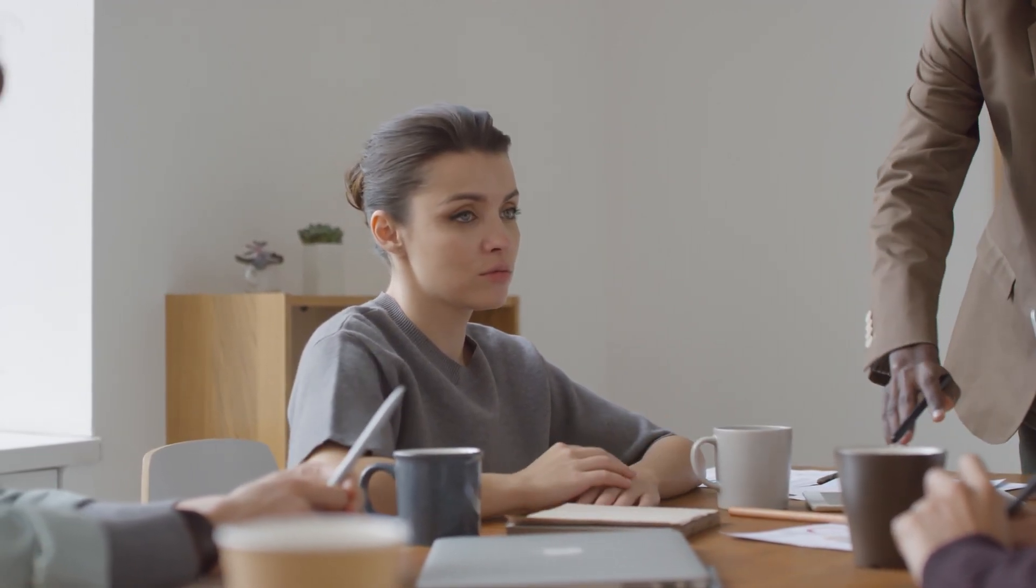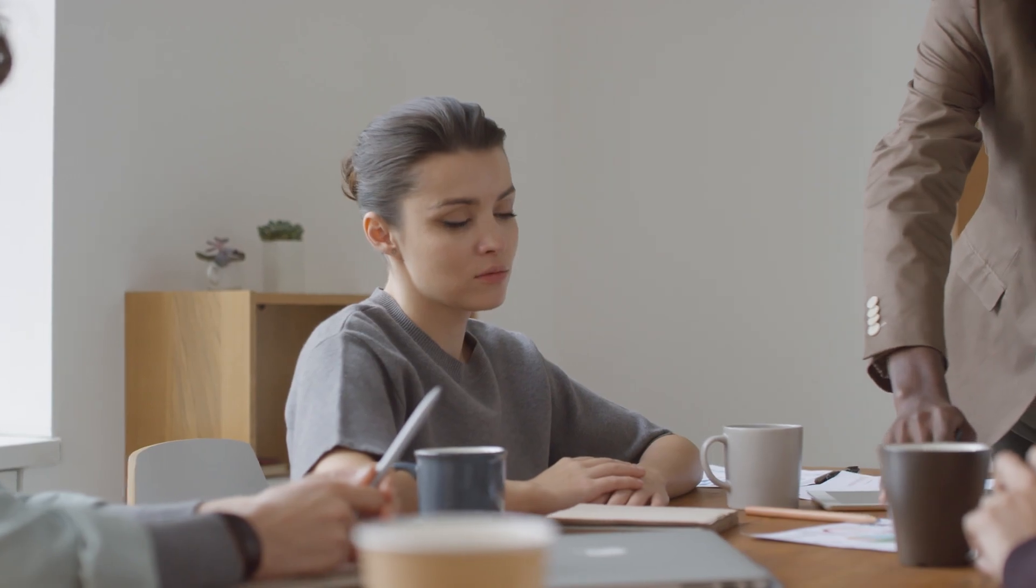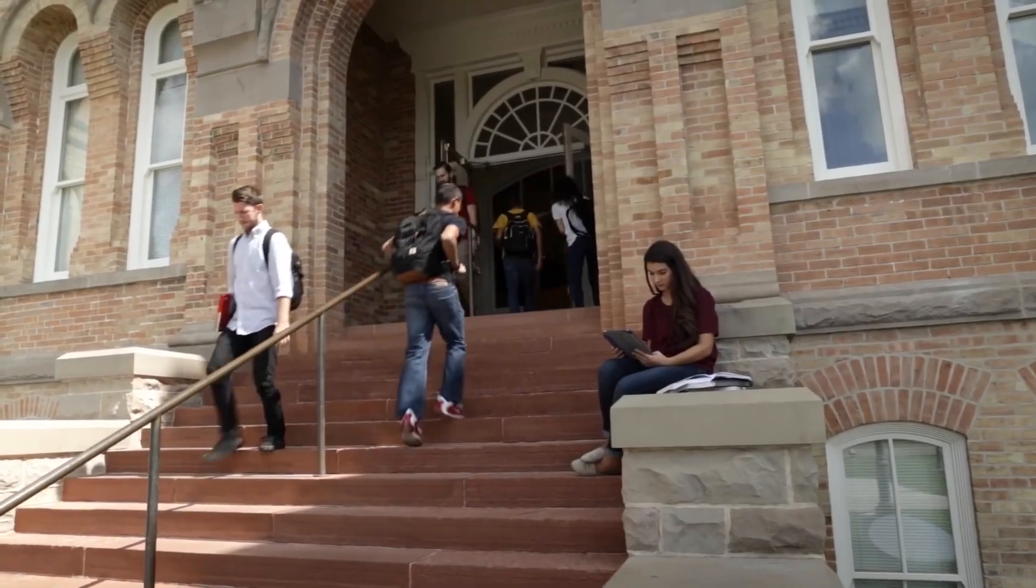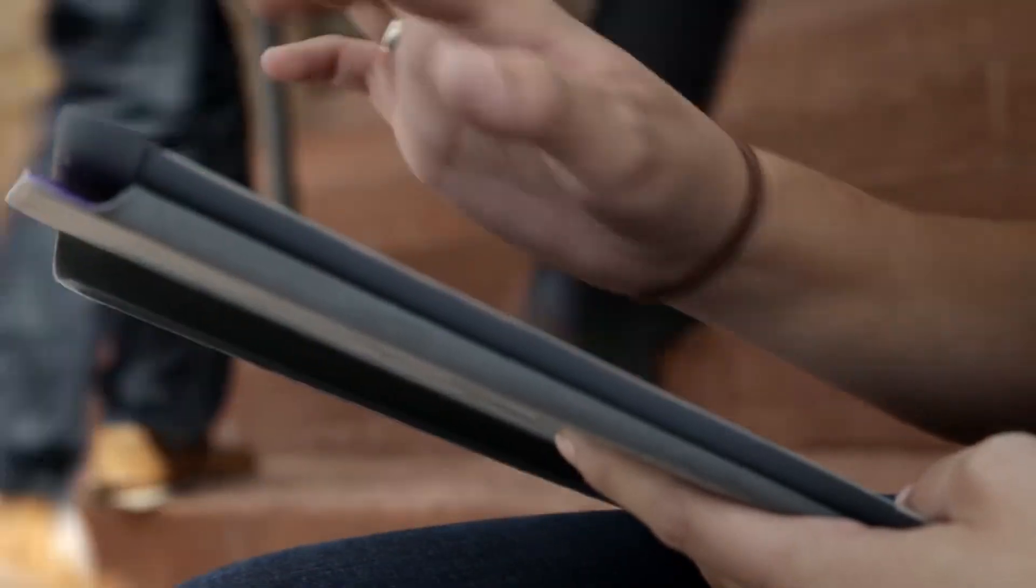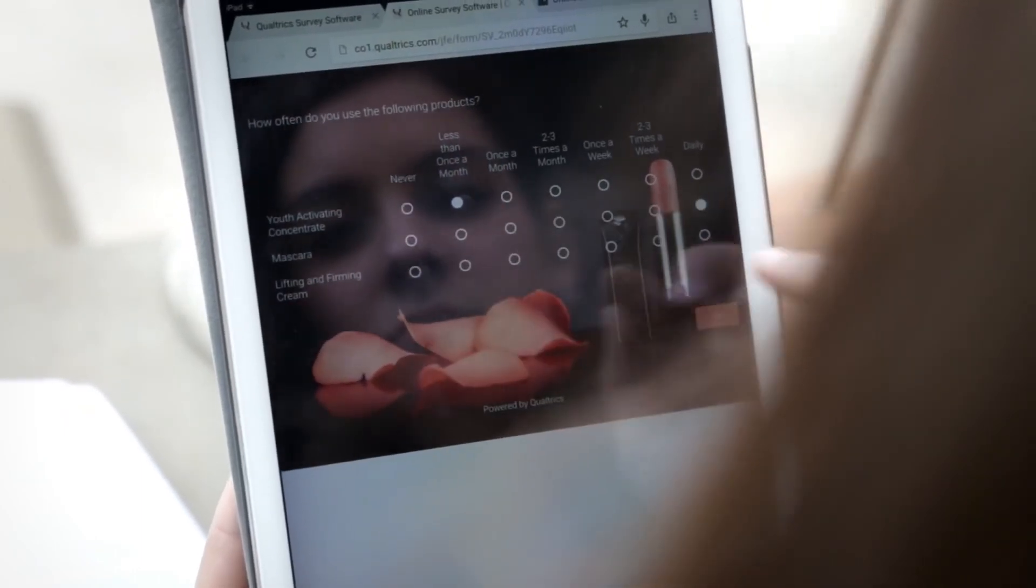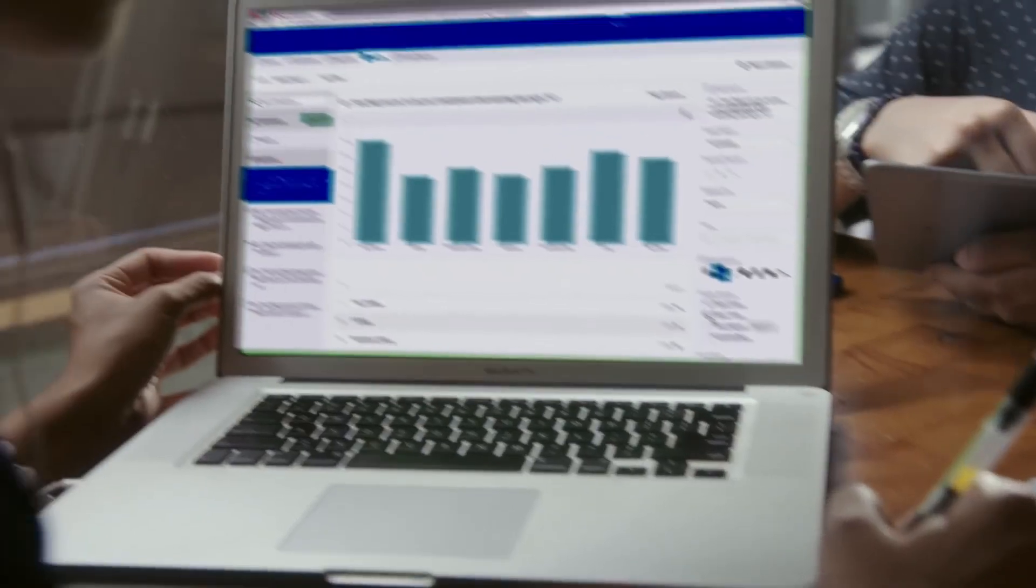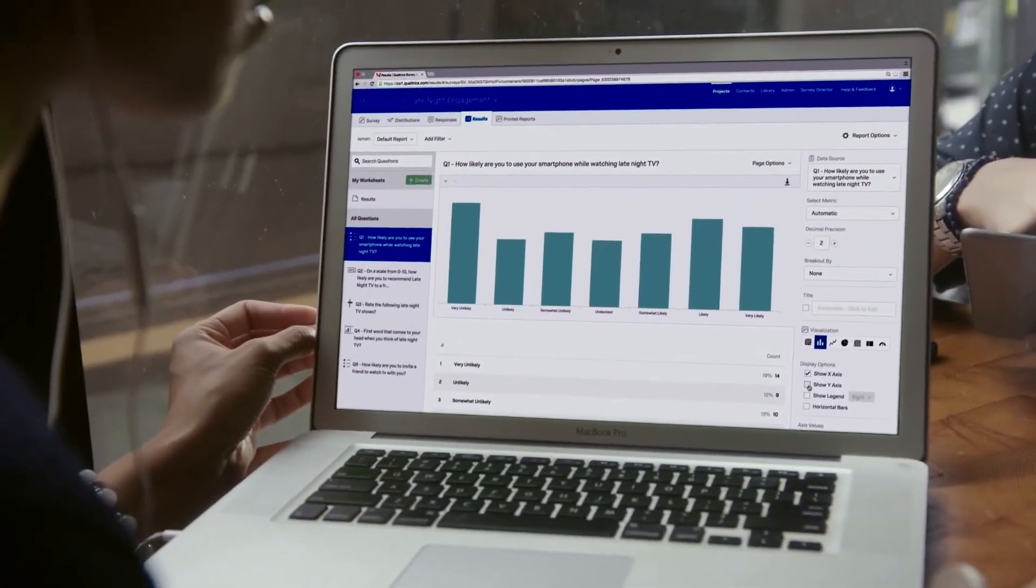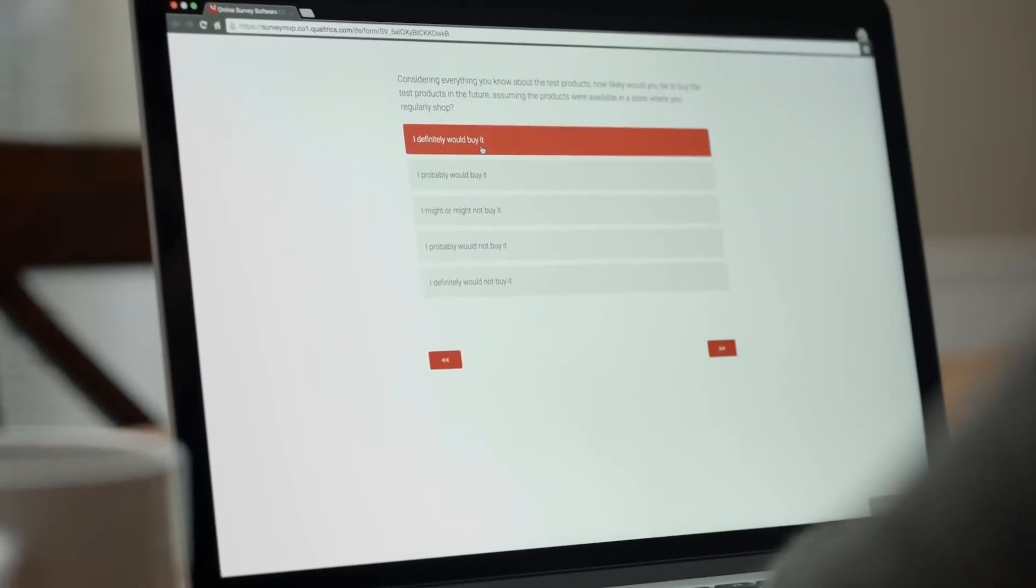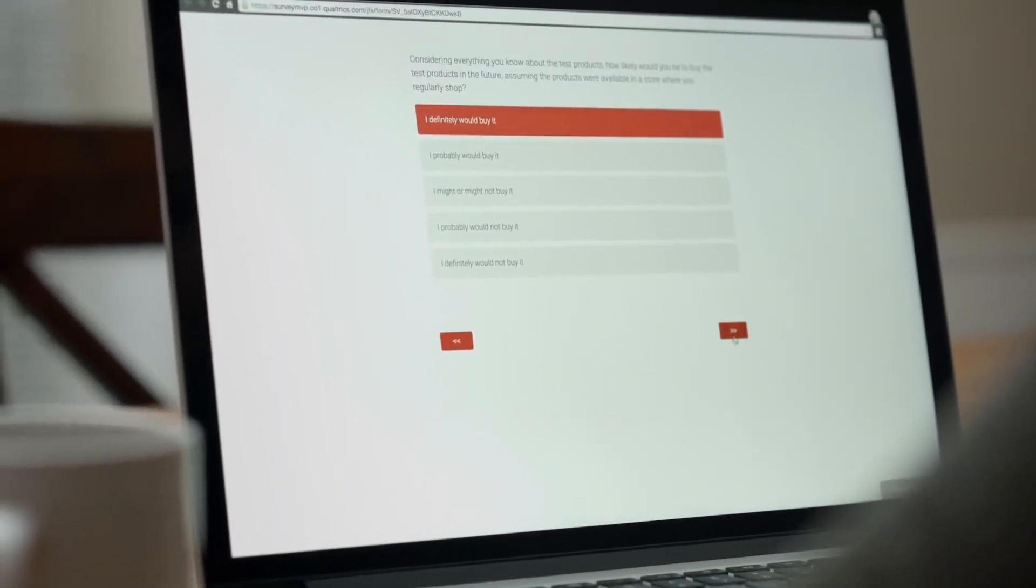And of course, Typeform, a master in design and user experience. We'll introduce you to the features of each platform, their advantages and what to look out for when choosing. Let's get started.